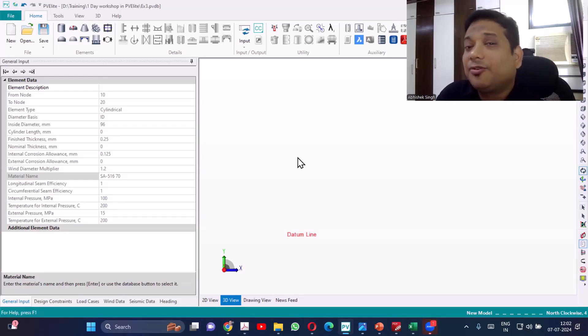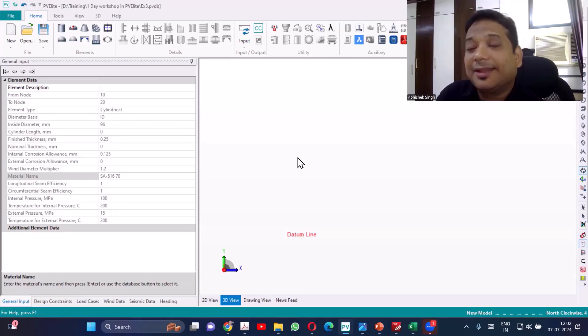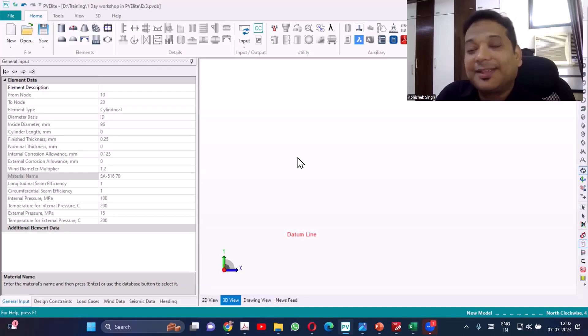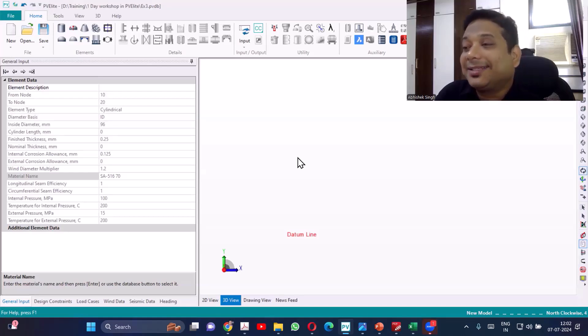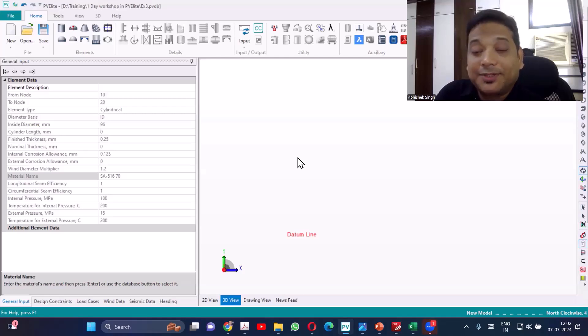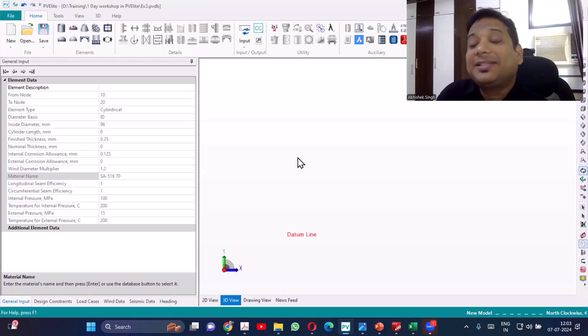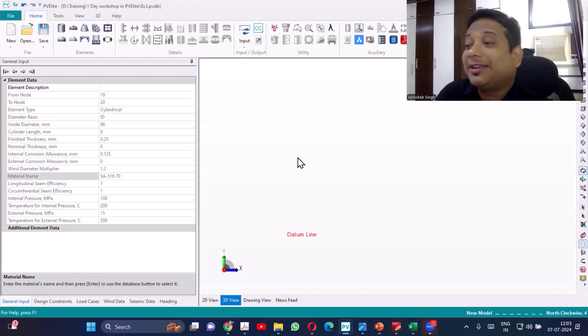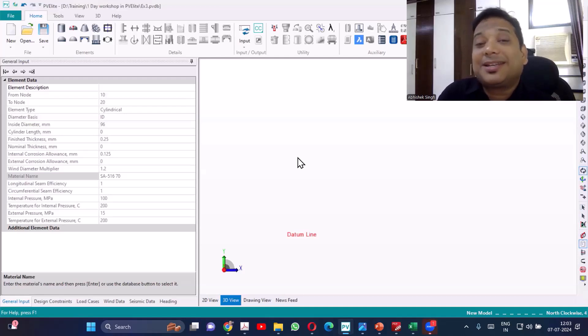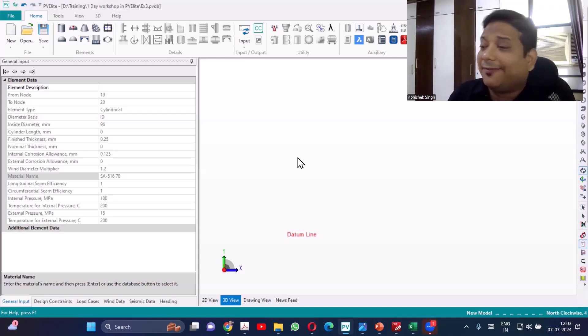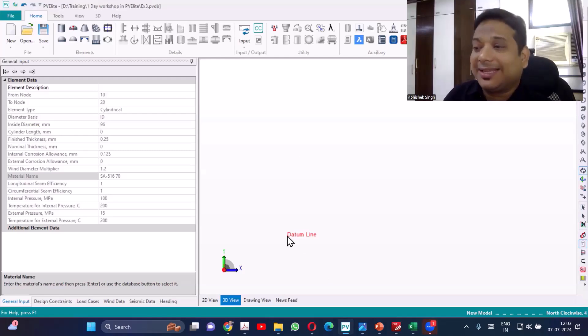If you follow the guideline which is given in Bednar, up to equipment diameter 1.8 meter you can design based on legs. That is the first criteria. And second, H by D ratio less than 5. So if H by D ratio is becoming more than 5, even for diameter less than 1.8, still you'll be preferring skirt support. If none of it is exceeding we can go with leg support.